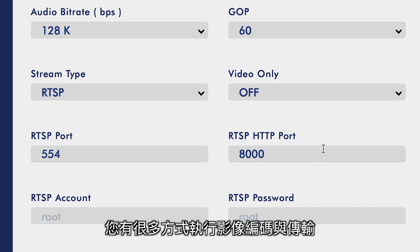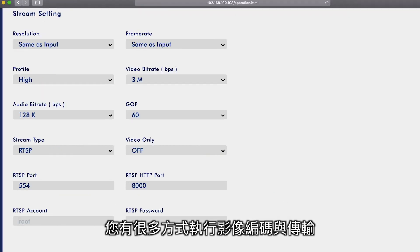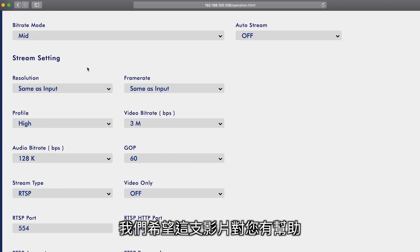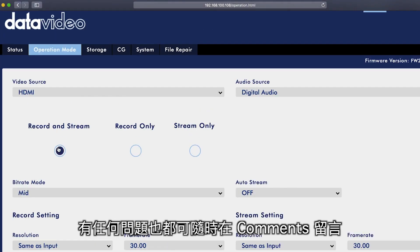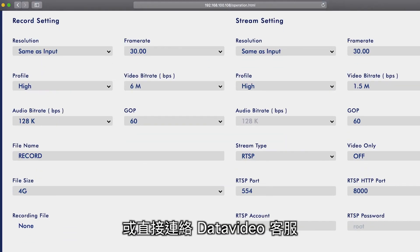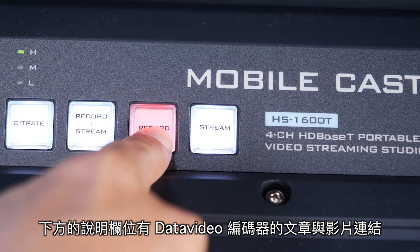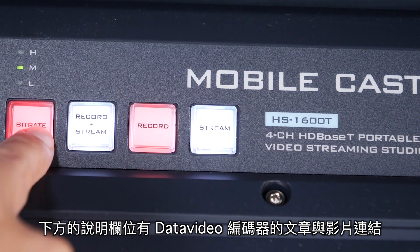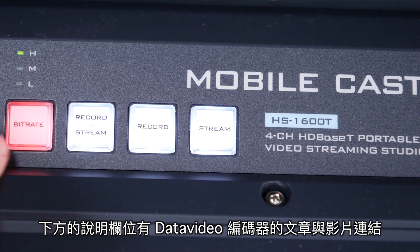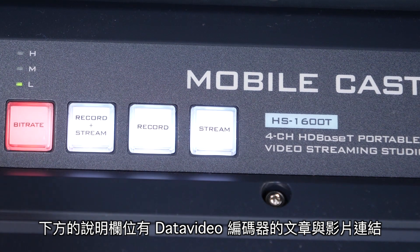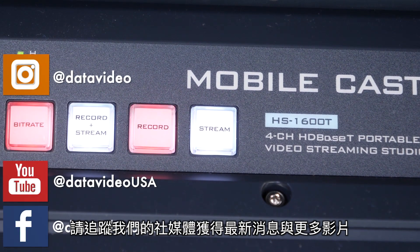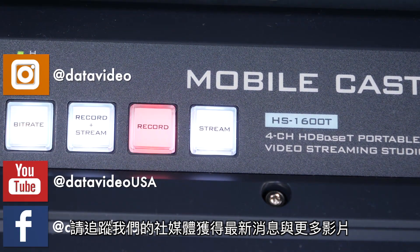There are many possibilities with encoding and delivering video. We hope this tutorial was helpful. If you have any questions, feel free to leave them in the comments below or contact Data Video Support directly. You can find more links to helpful articles and tutorials for your Data Video Encoder in the description below. Follow us on social media for the latest news and more videos. Thanks for watching.